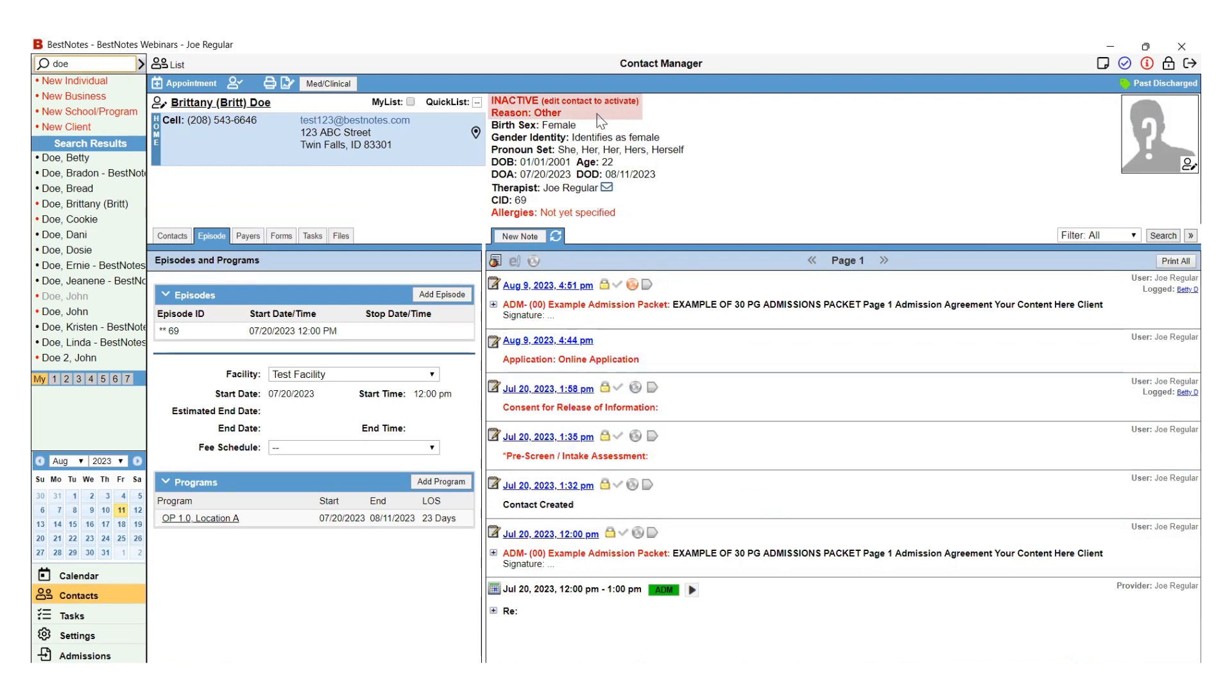Now you can open the discharge summary and the end dates and length of stay will pull into that discharge summary.